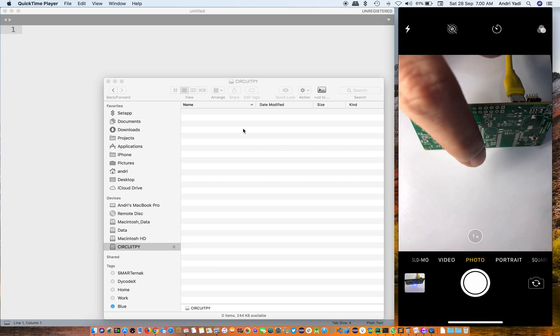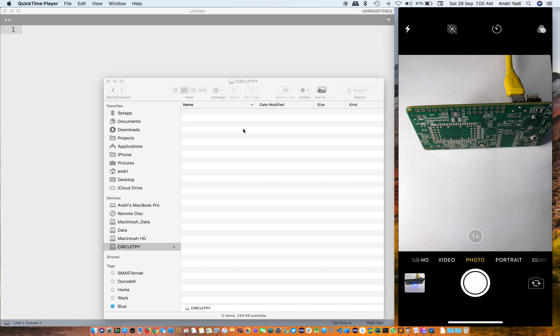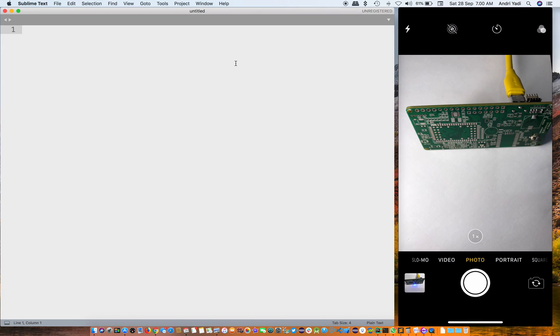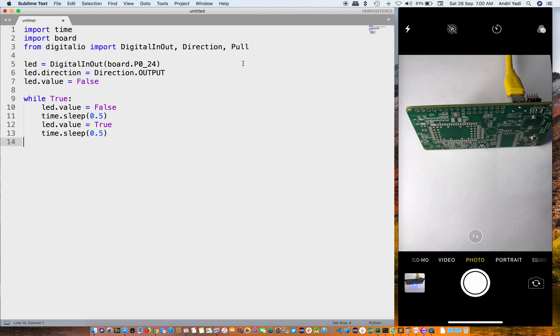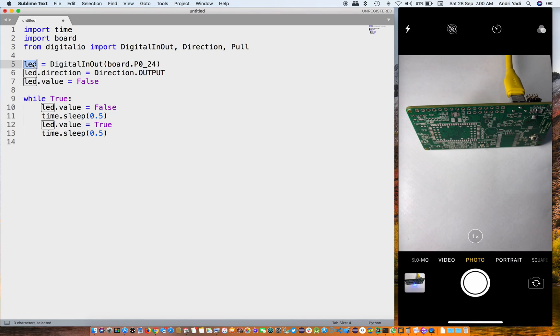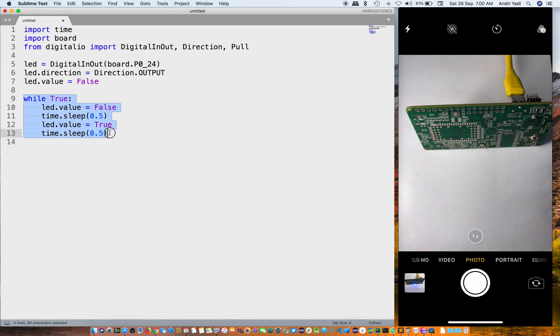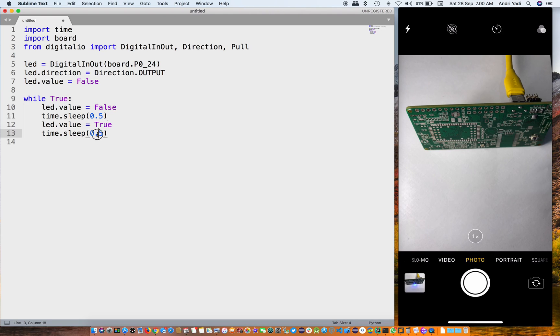To do that I'm going to write a Python script. We create a LED object, this is the LED pin, and we're going to blink it half second on and half second off.